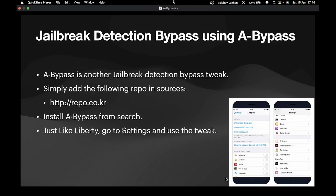Hello all, welcome back. In this video we are going to look at another tweak that is called a bypass. A bypass is a very famous tweak that is used to bypass jailbreak detection.